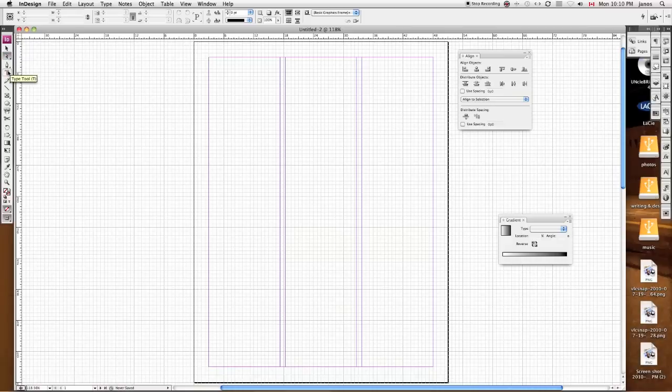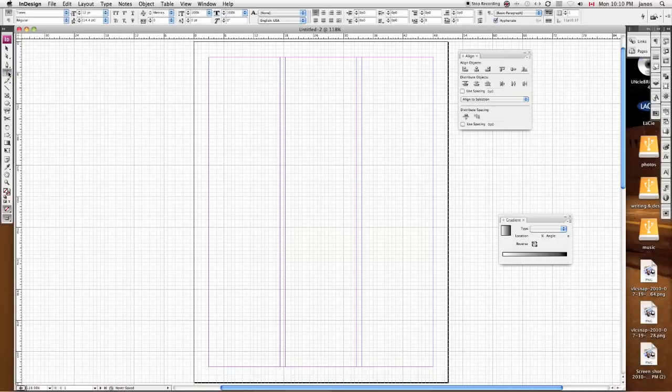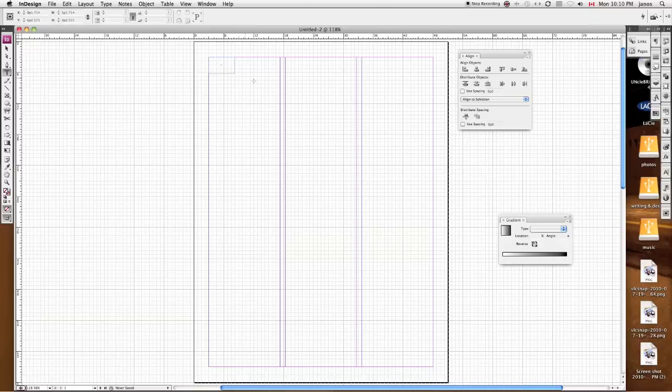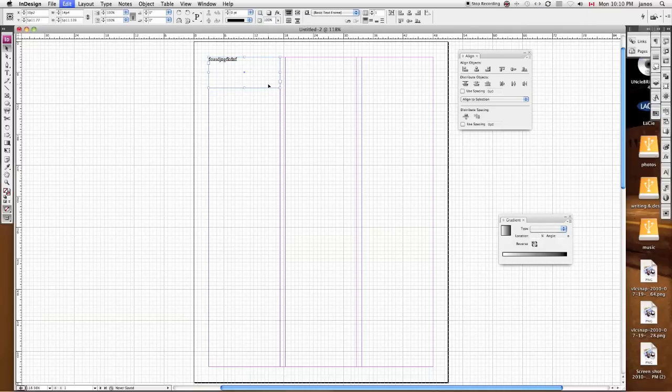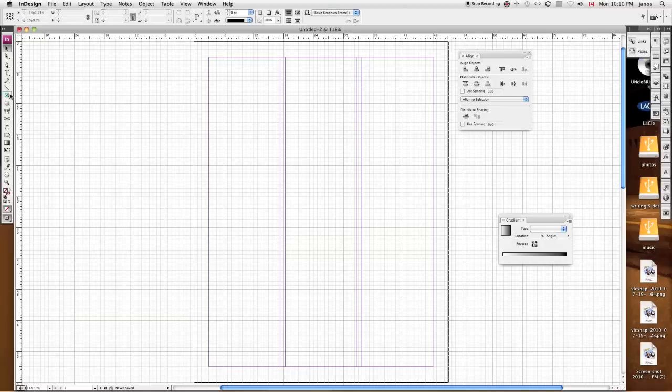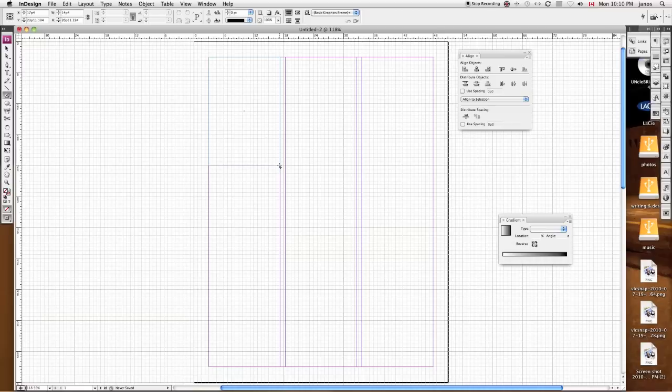And I have my pen tool, my type tool. This type tool creates text boxes, so I can create a box here, and I can start typing away. But we don't need that yet. We're just going to create a frame. We are not worried about text right now. I'm just going to create my layout.